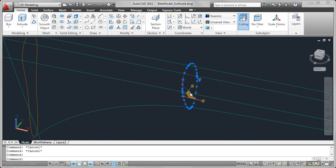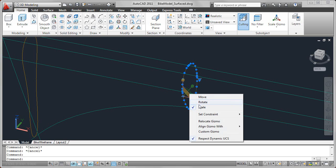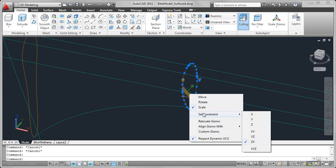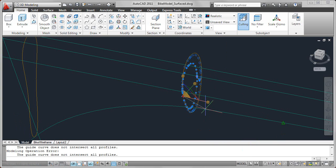If you select the scale gizmo, you have a slightly different icon. And you can scale the object along an axis, one of the planes, or you can scale the whole thing, similar to what we had with move. You can scale the whole thing in the X, Y, and Z direction.